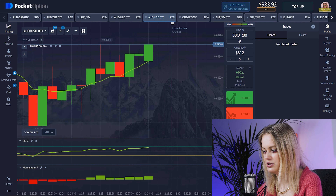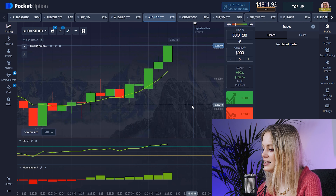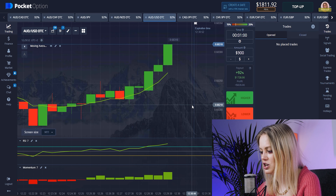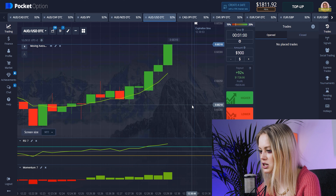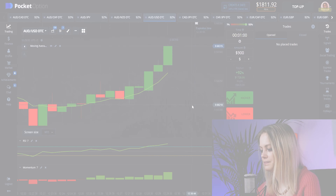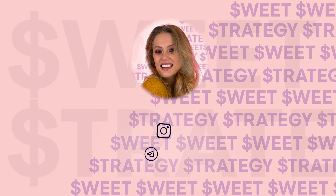Our candle is growing up — that's really good for us. We have won again! That's really perfect. Right now I think we can change our pairs and continue trading.